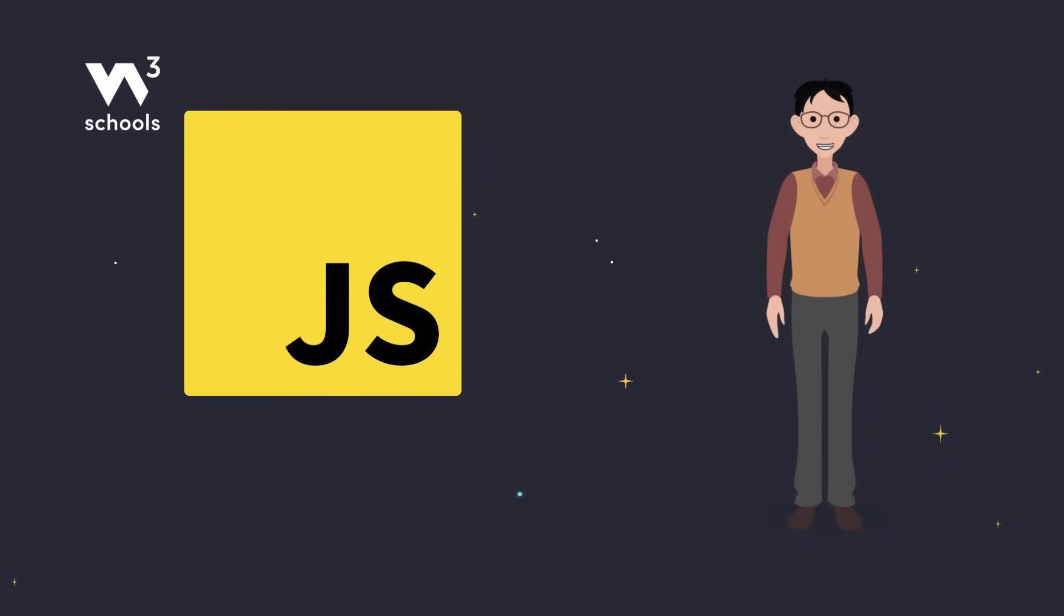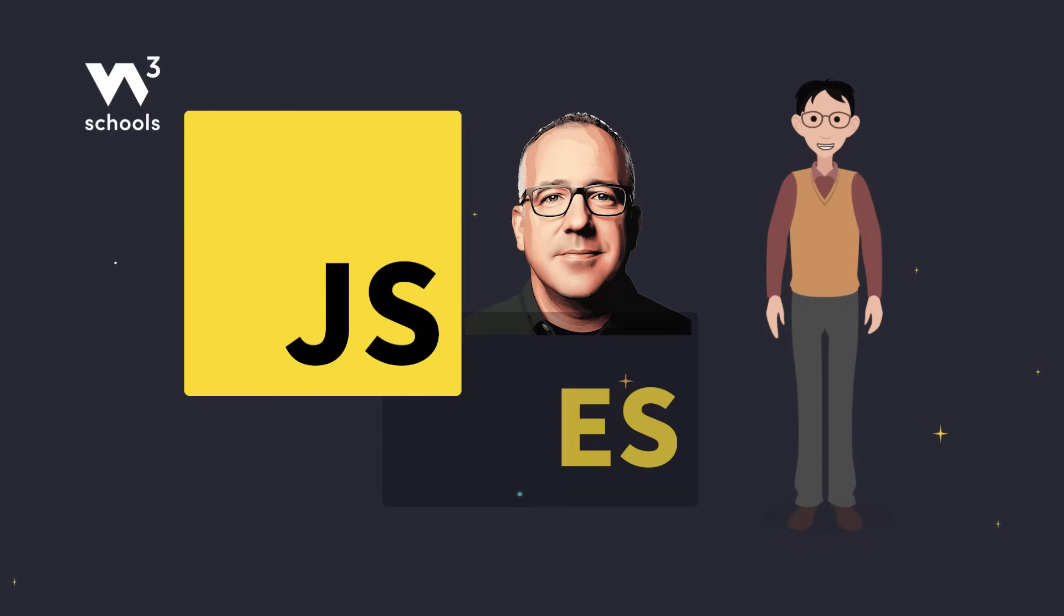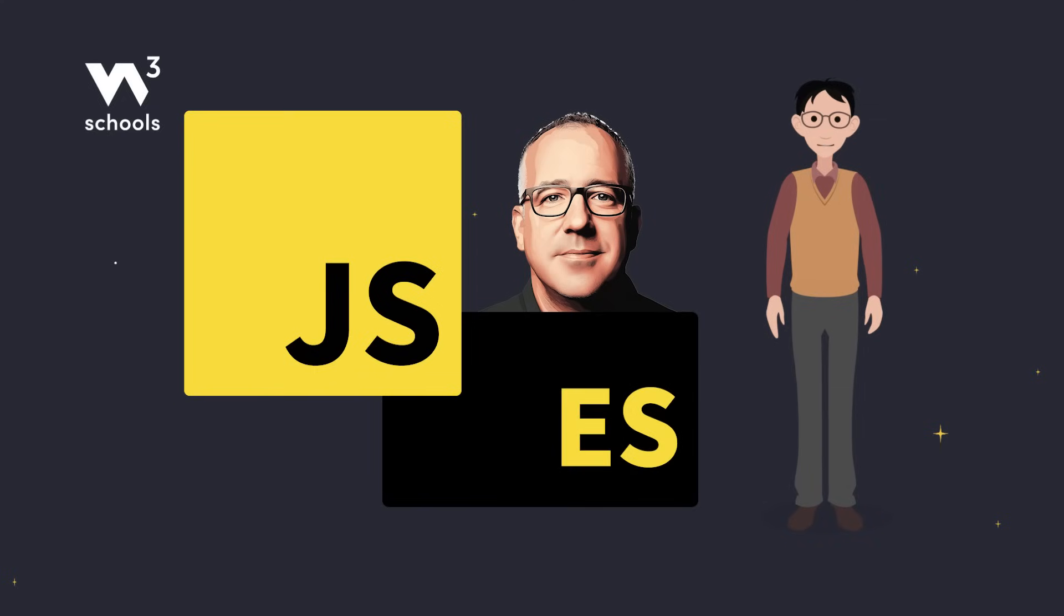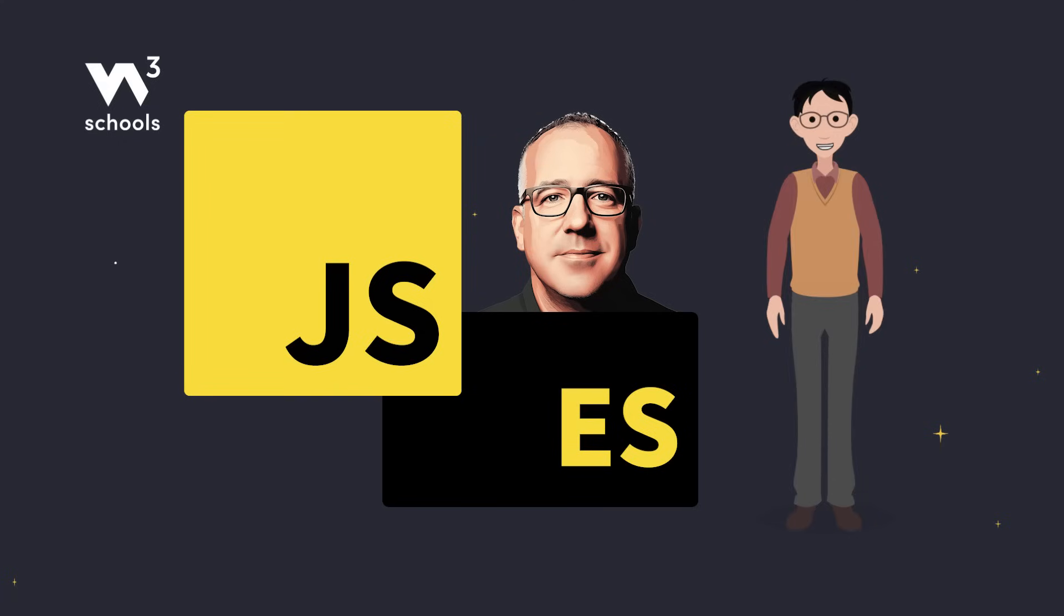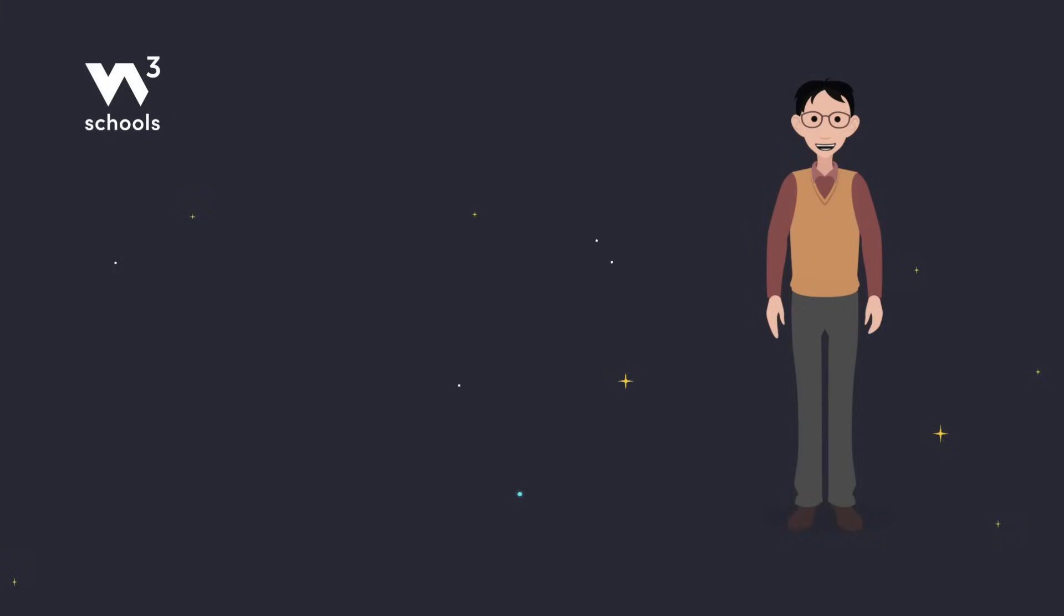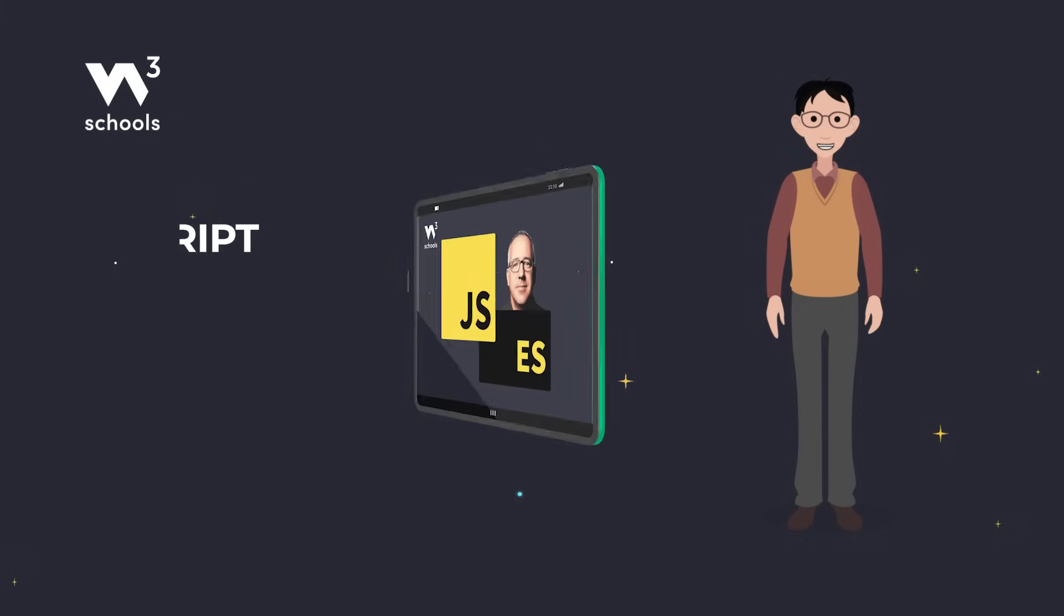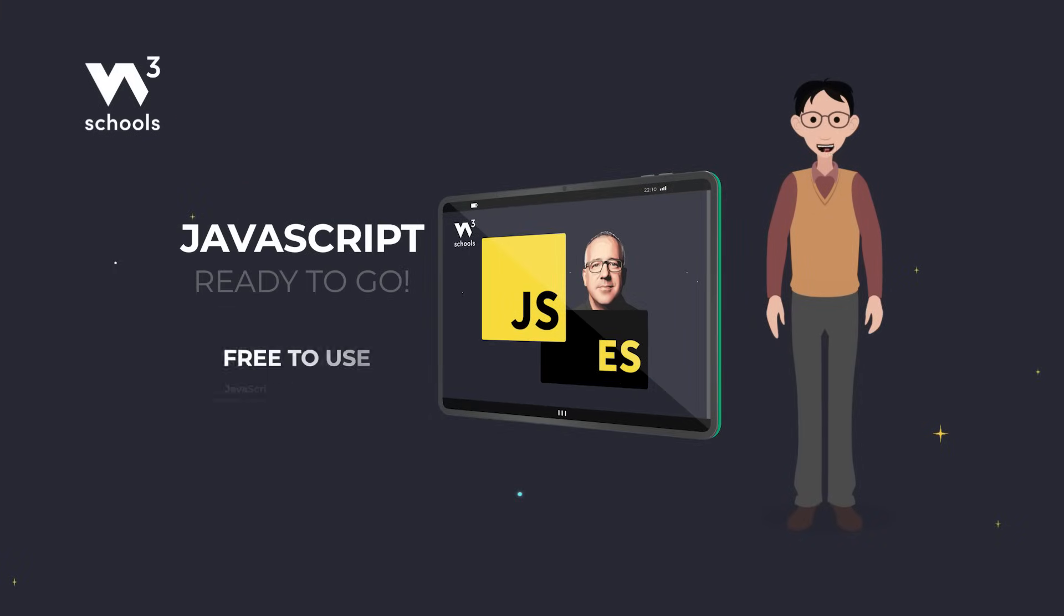JavaScript was created by Brendan Eich in 1995. It's totally different from Java, and the official name is ECMAScript. And here's a secret. You don't need to download JavaScript. It's already built into your browser. Yep, whether you're on a computer, tablet, or smartphone, JavaScript is ready to roll. And it's totally free.